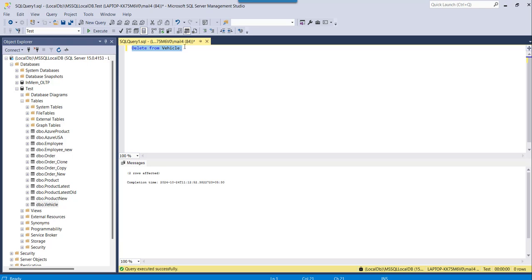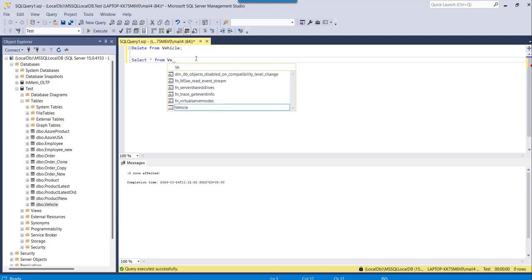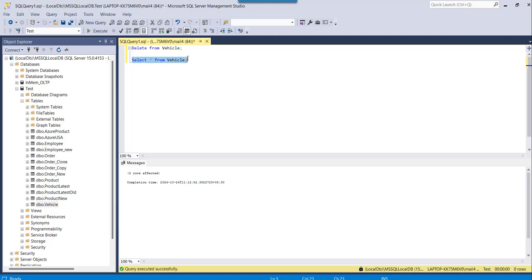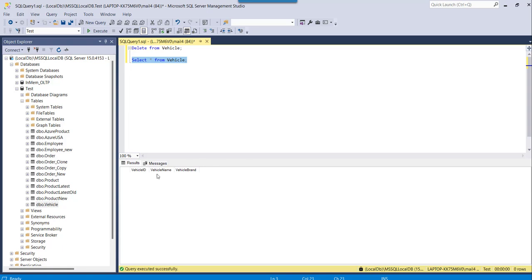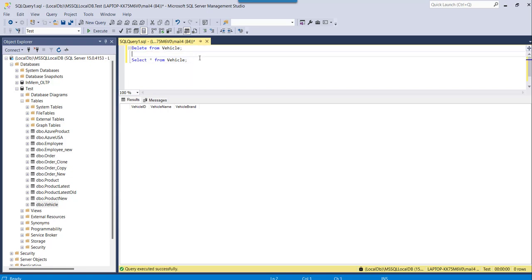If I go here and I will see SELECT FROM vehicle, you will not see any data here because we have deleted those records. You can see it is an empty table now. Earlier there were two records and with this command we have deleted those records. So this is one way.